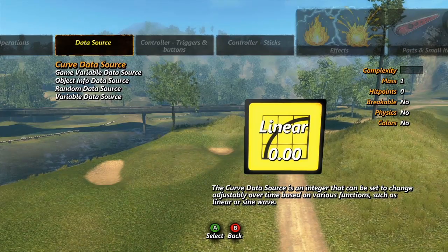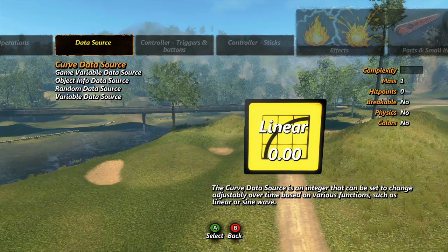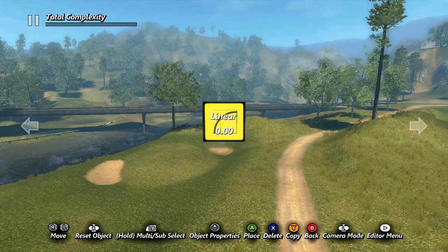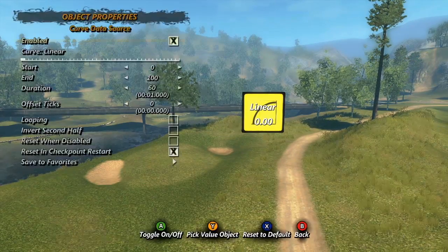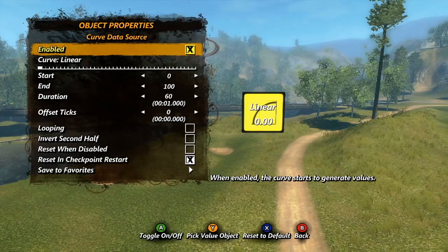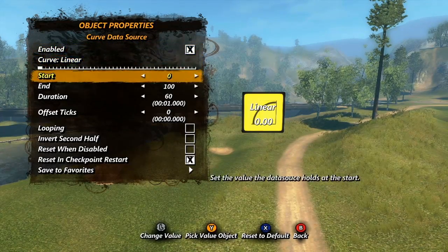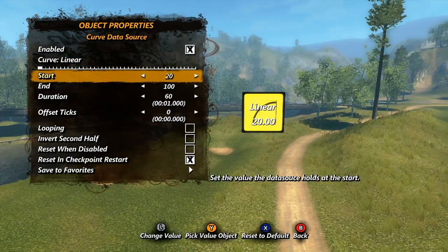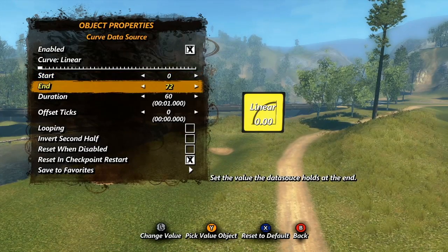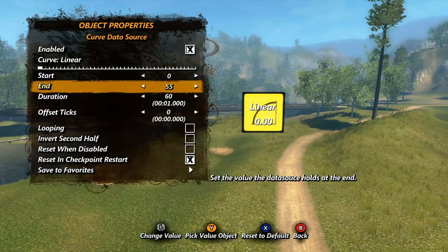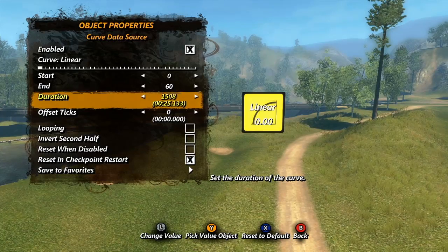Our first data source is the Curve data source. This tool can change from one value to another over a set amount of time. Let's peep those properties to see what I'm talking about. To begin, let's skip down a couple options to start and end. These are where you set the two values the data source will switch between. Below them is duration — this is how long the change will take.